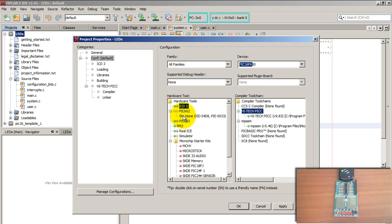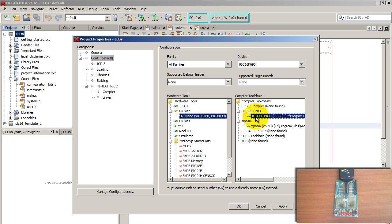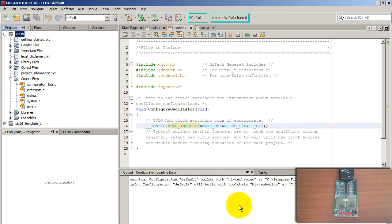I'm also using the PICkit2 programmer, so I'm selecting that as well. On the right I get the option of selecting the compiler — I'm using the Hi-Tech PICC. Go ahead and Apply, then hit OK.